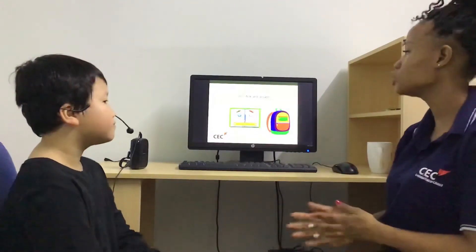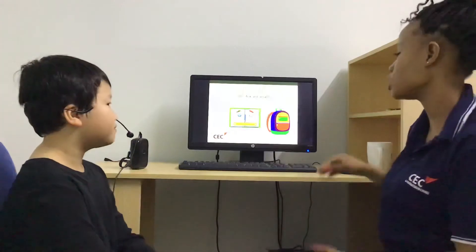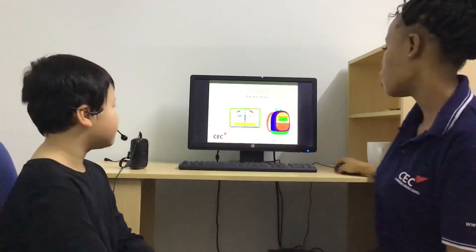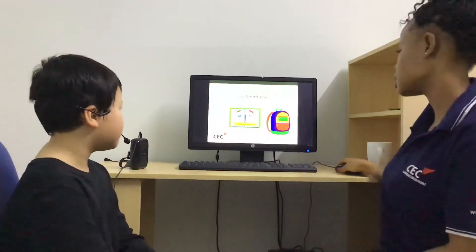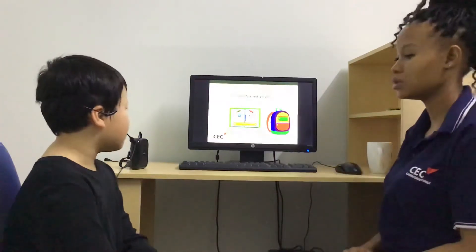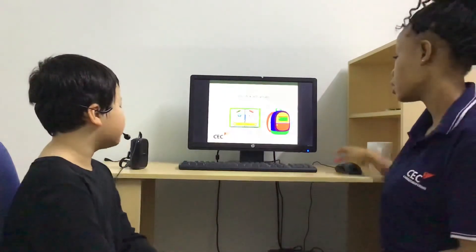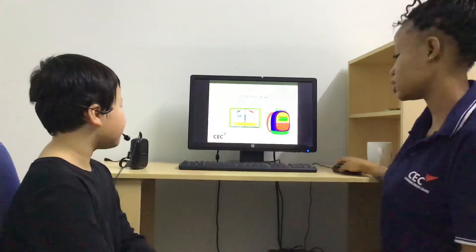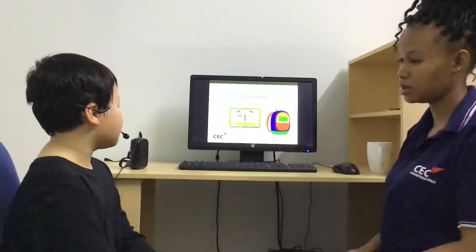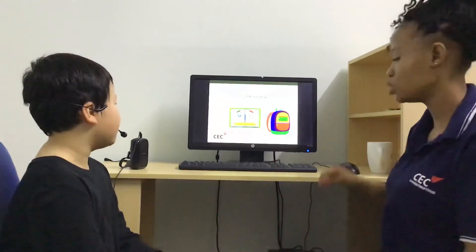Now I'm going to ask you some questions and you answer. What's this? It's a bath. What's this? This is a roof.